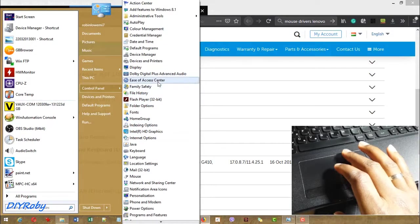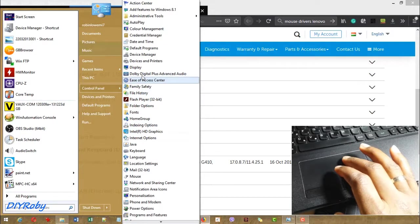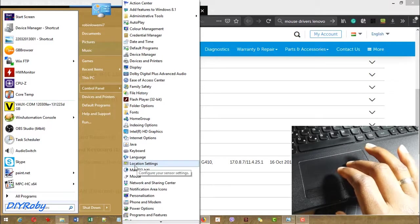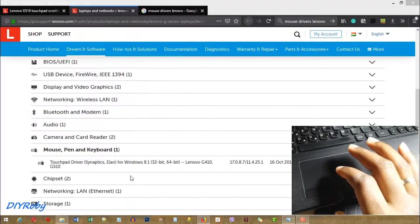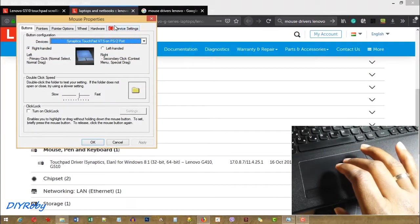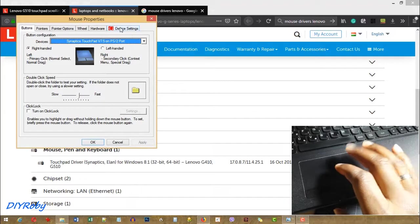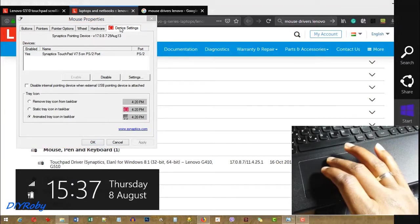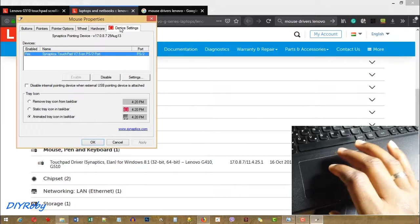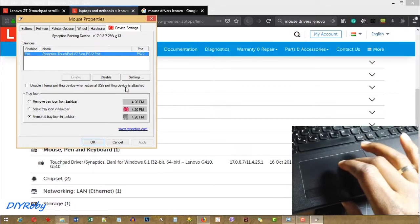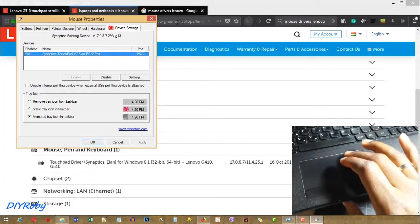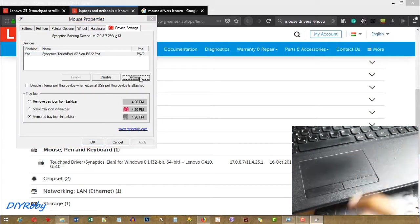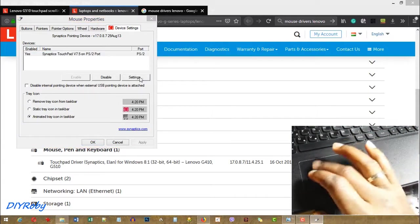If we go to Control Panel, then Mouse, you can see that here you have this device settings, which didn't exist before. So let's go to Settings and see what this can do.